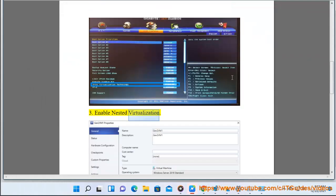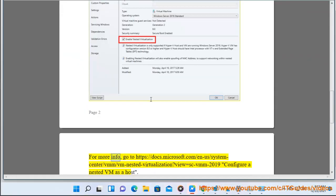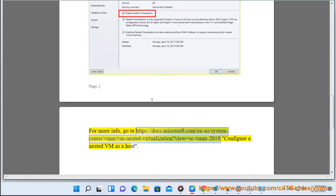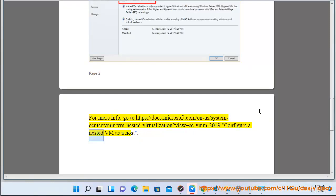2. Enable nested virtualization. For more info, go to https://docs.microsoft.com/en-us/windows-server/virtualization/hyper-v/manage/configure-nested-virtualization?view=winserv-2019 to configure a nested VM as a host.